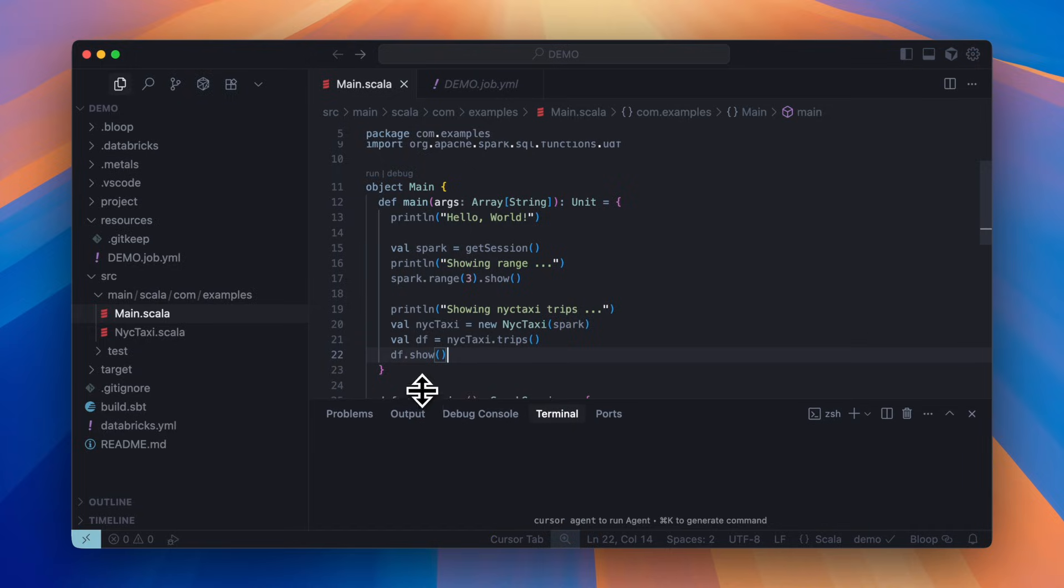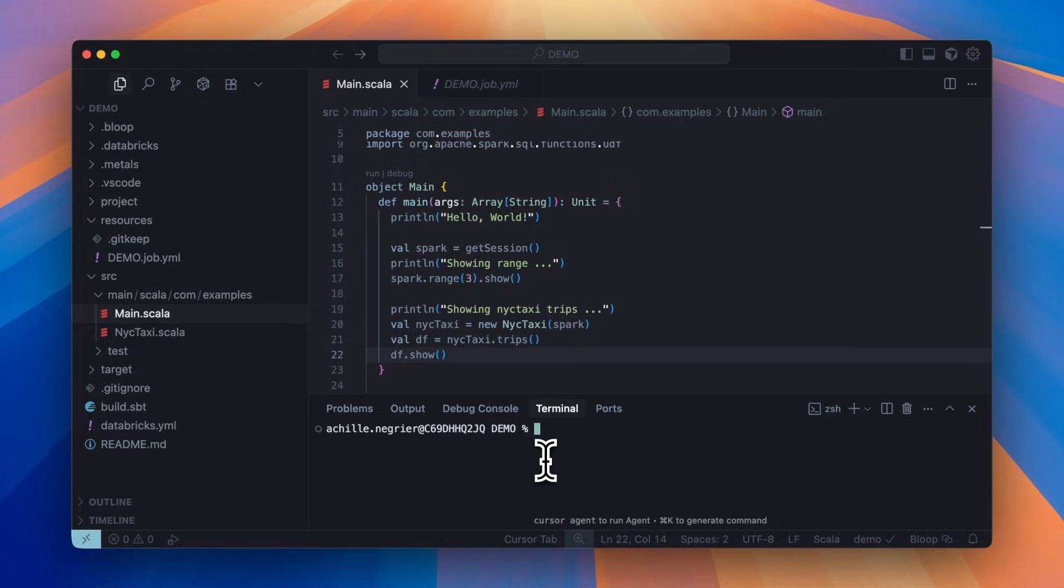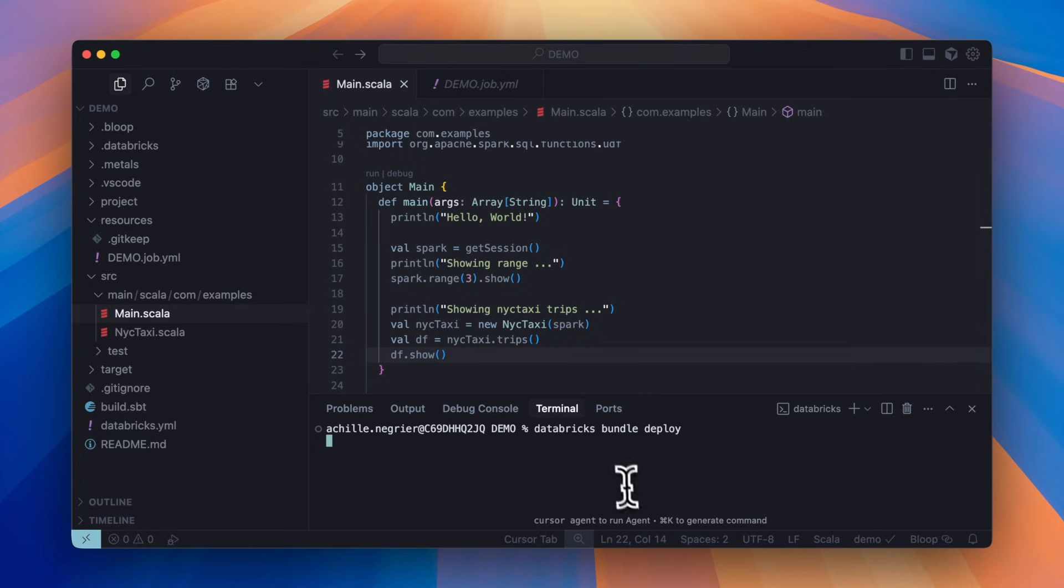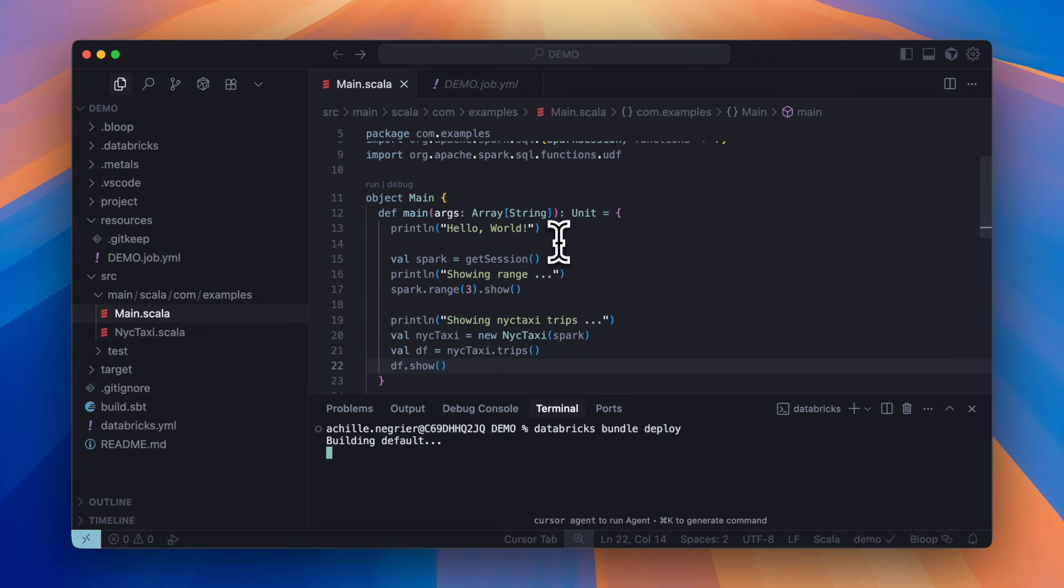Now that I've interactively developed the workload, let's deploy it to Databricks. All you have to do is type 'databricks bundle deploy'. In the background, the DAB template creates a fat jar, uploads it to the volume we specified, and creates a job in Databricks.